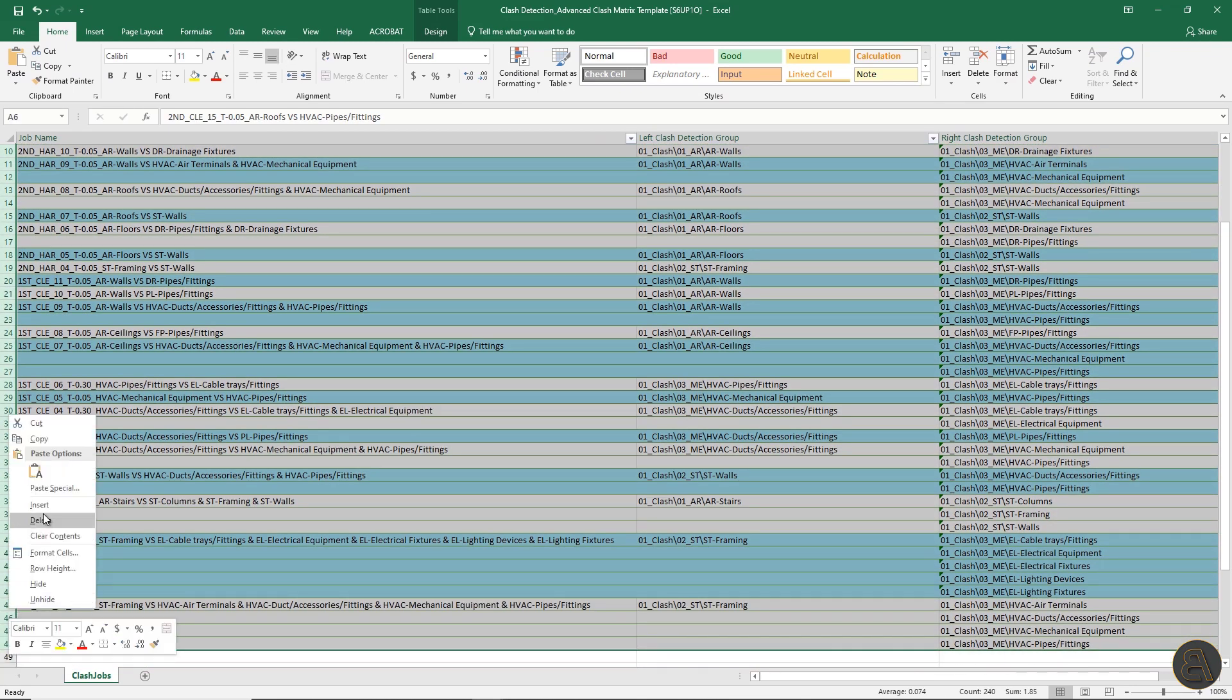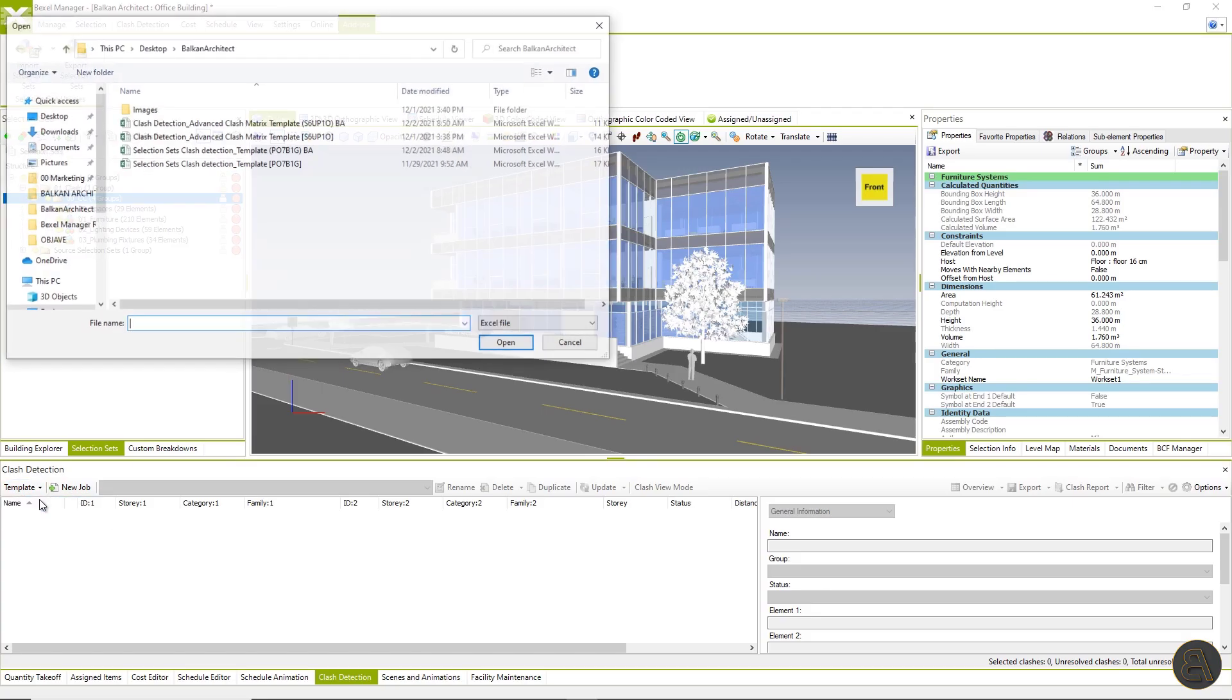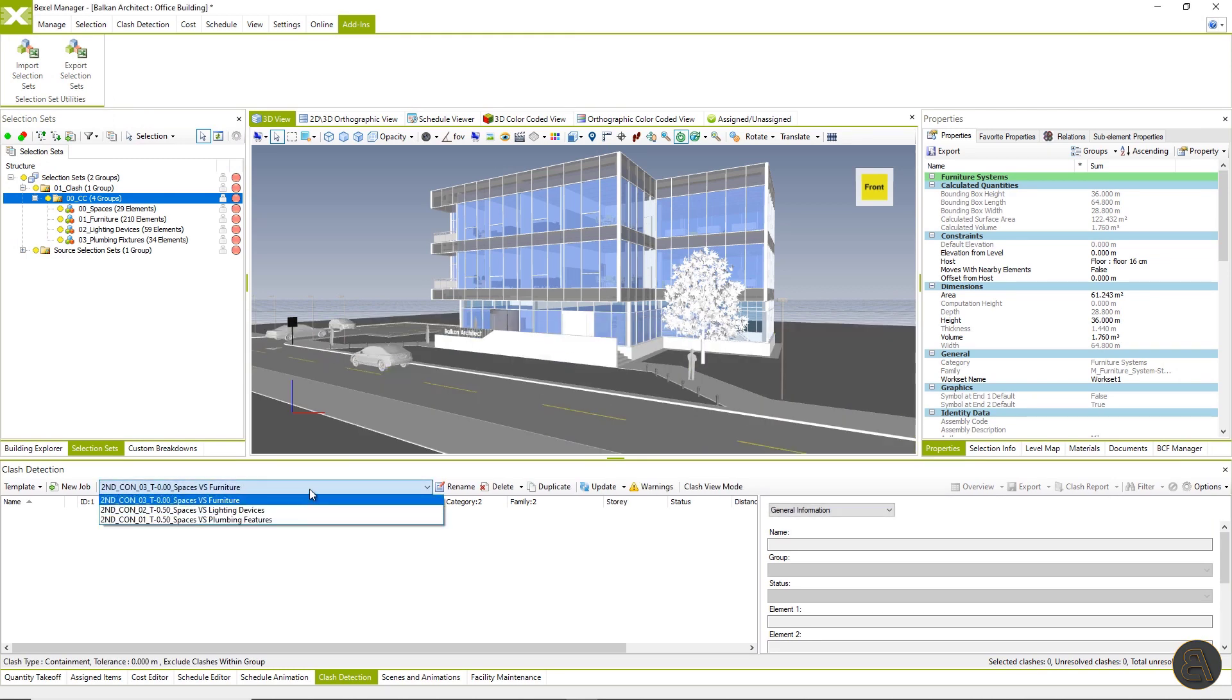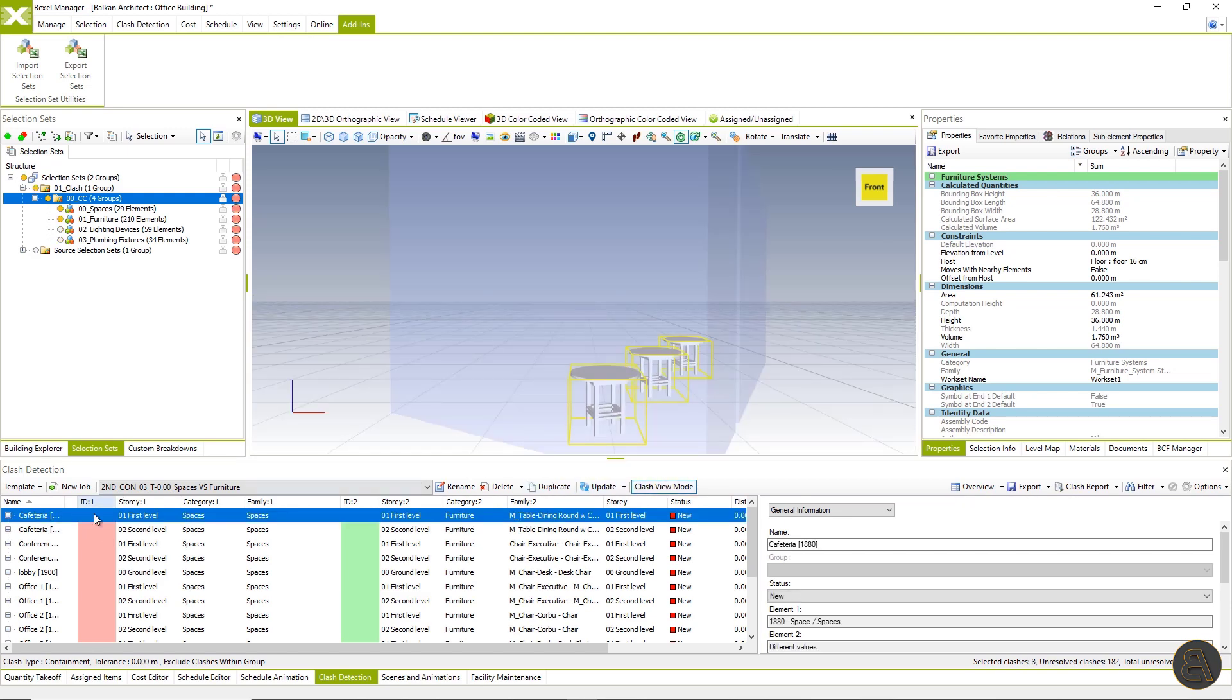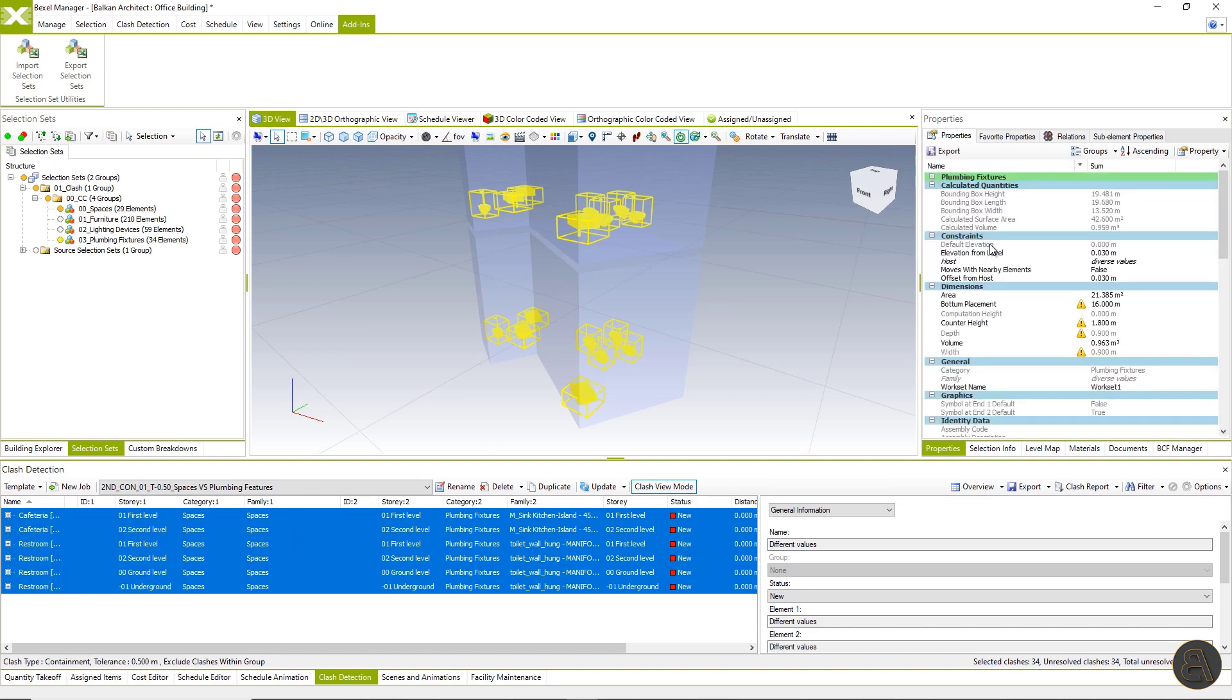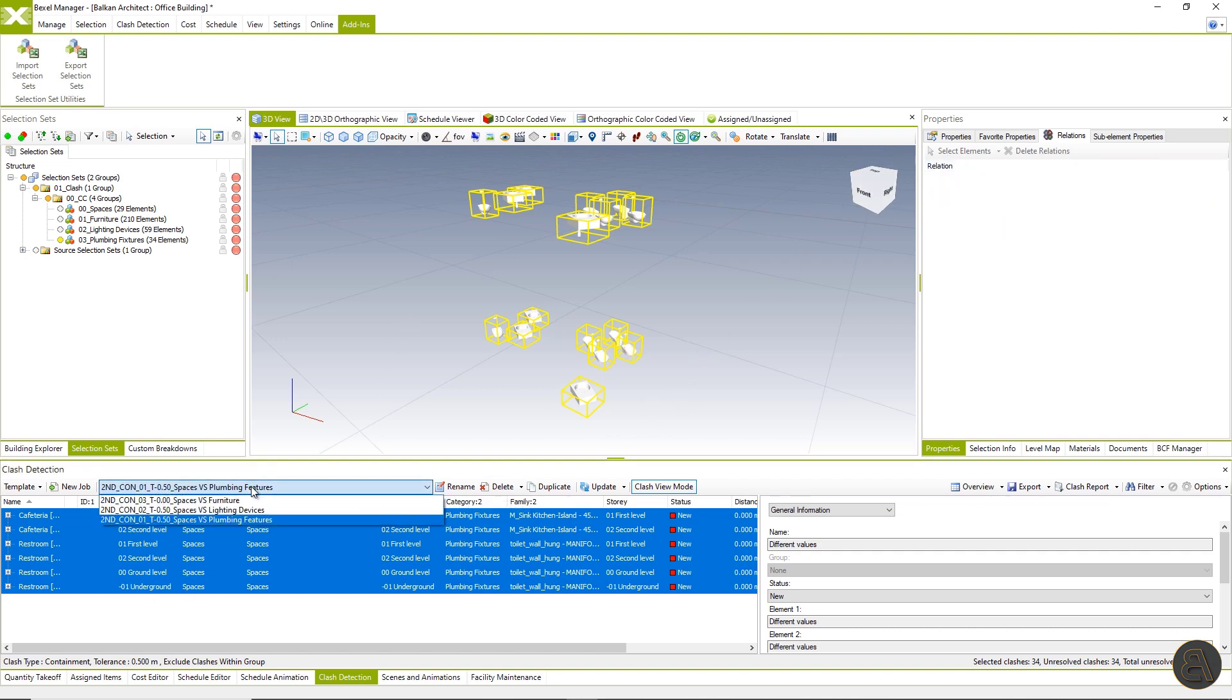Selection sets are imported successfully. Let's isolate these groups of elements. Now let's adjust the clash detection template and import only containment clash jobs. I will delete all clash jobs that are not containment clash and leave only jobs that use selection sets that we've imported. Let's import clash jobs. Clash jobs imported successfully. Now let's update all clash jobs to generate results. All elements contained in one space are automatically distributed into groups named by rooms. Now select all contained elements which are on the right side in the clash job and check their relations. Let's set relation contained in the room to selected elements.